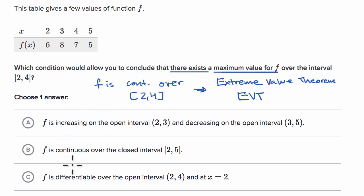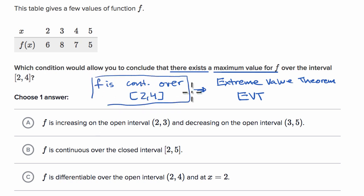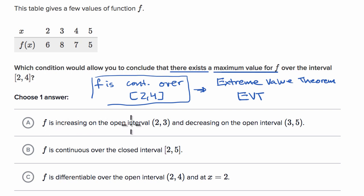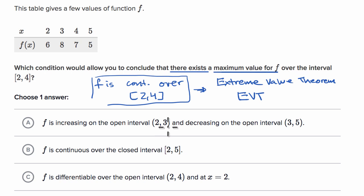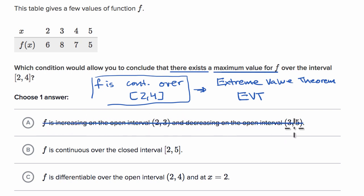Let's see which of these will allow us to conclude this, because if we're able to conclude continuity, then we can apply the Extreme Value Theorem. Choice A says f is increasing on the open interval from two to three and decreasing on the open interval from three to five. This doesn't tell us that f is definitely continuous over two to four — you could still be discontinuous — so I'll rule that out.